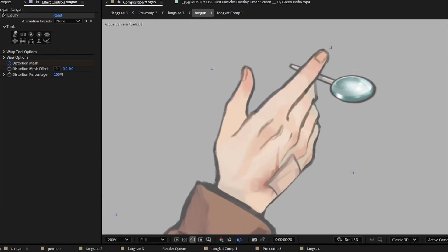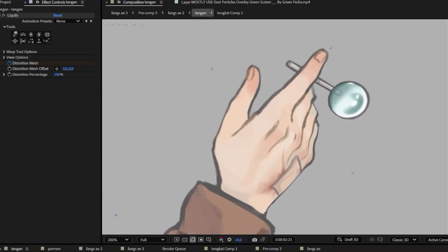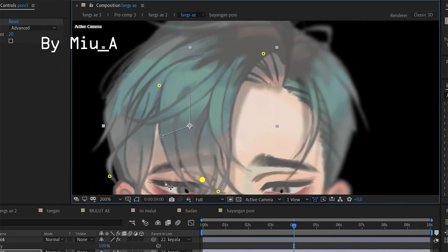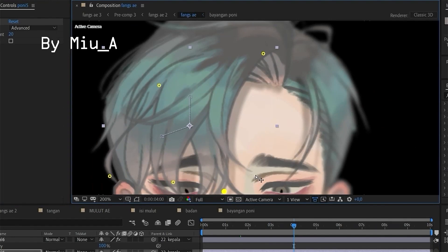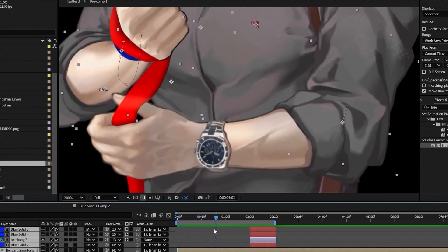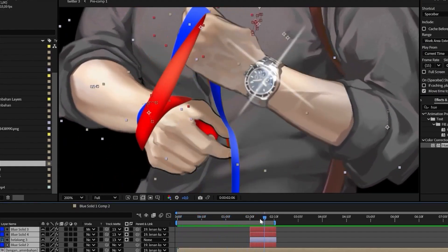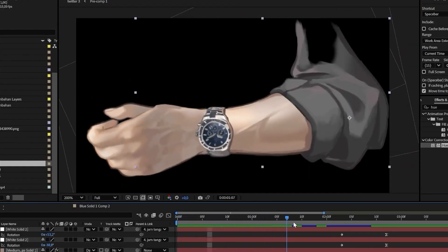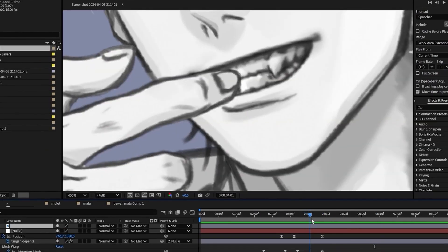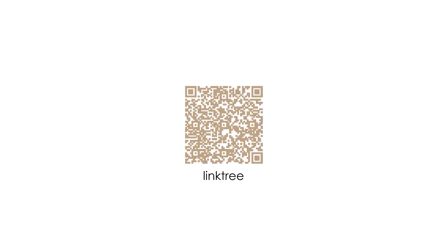I also only use After Effects built-in tools, so in this class we will only use tools that are already provided in After Effects since the beginning. No need to download any extra plugin. You can check my social media to see my other portfolio.